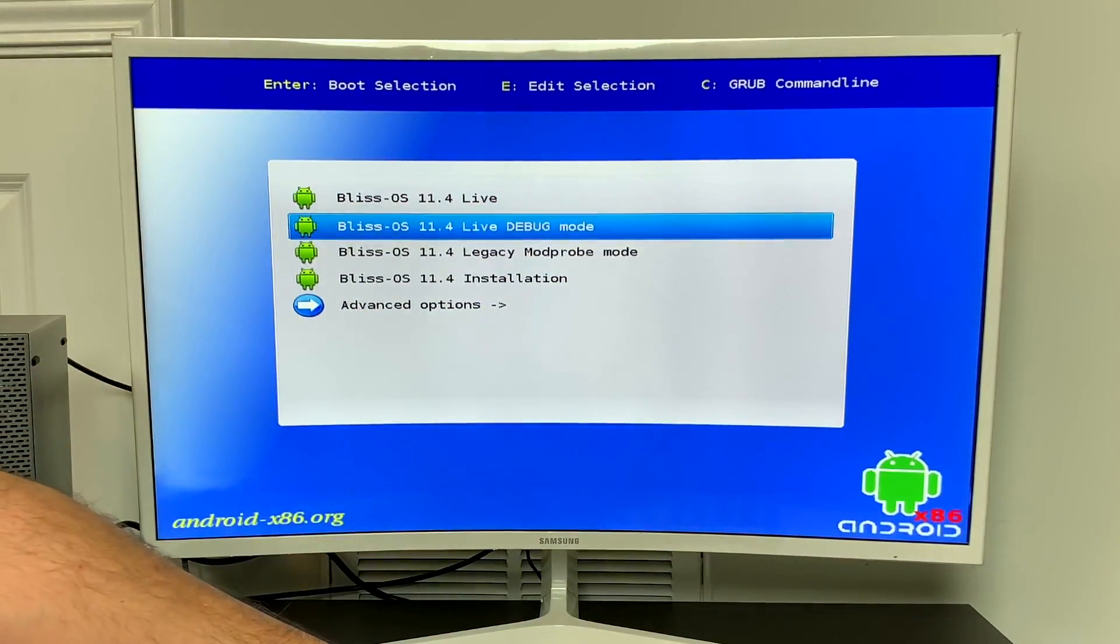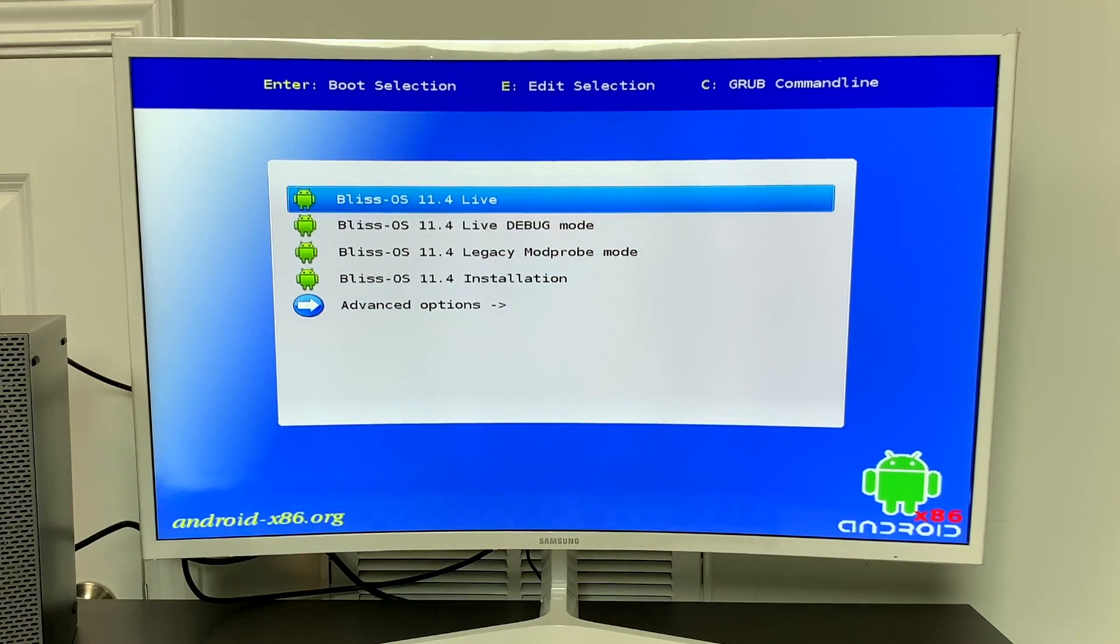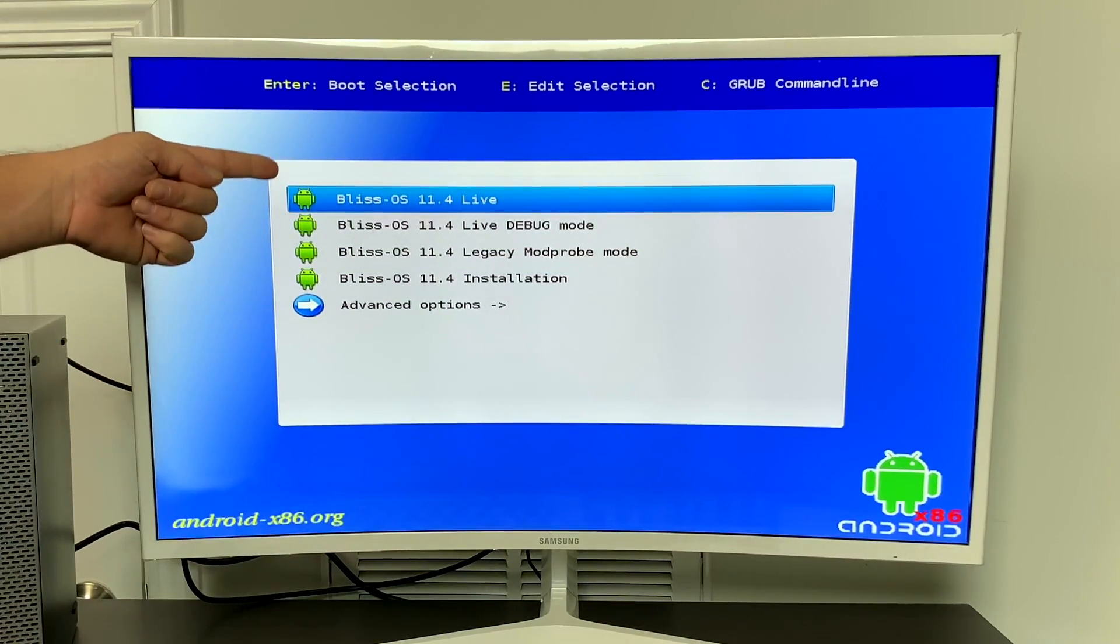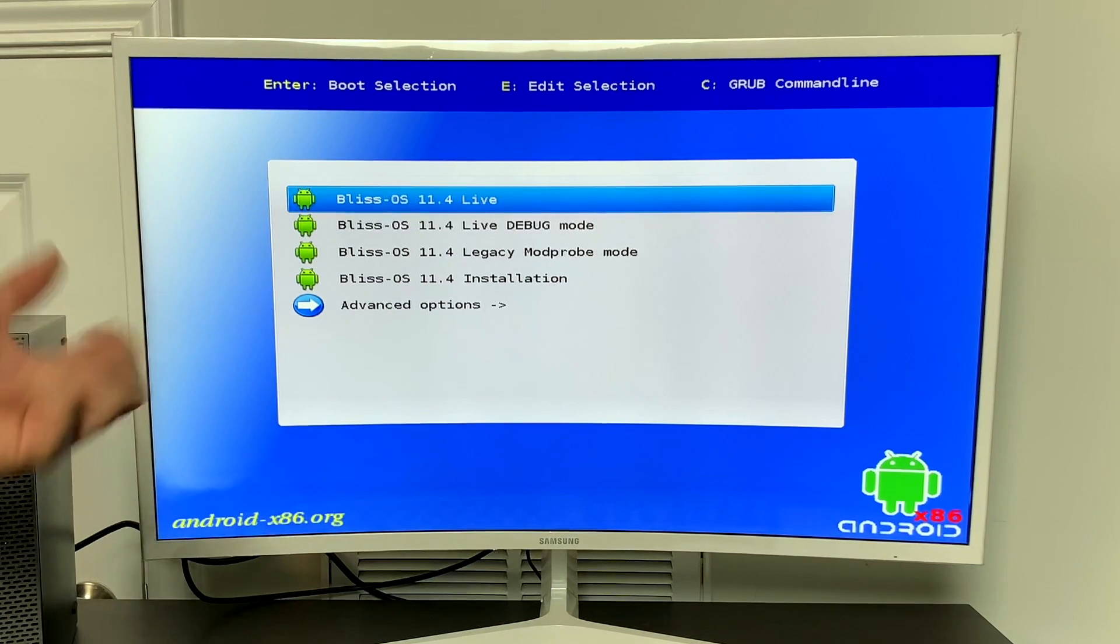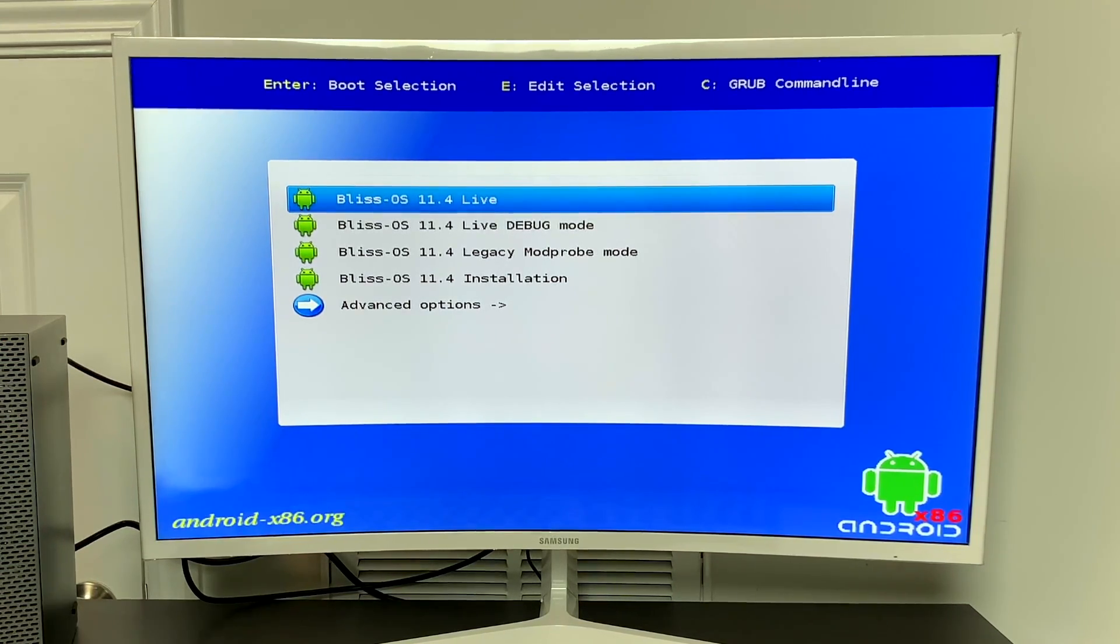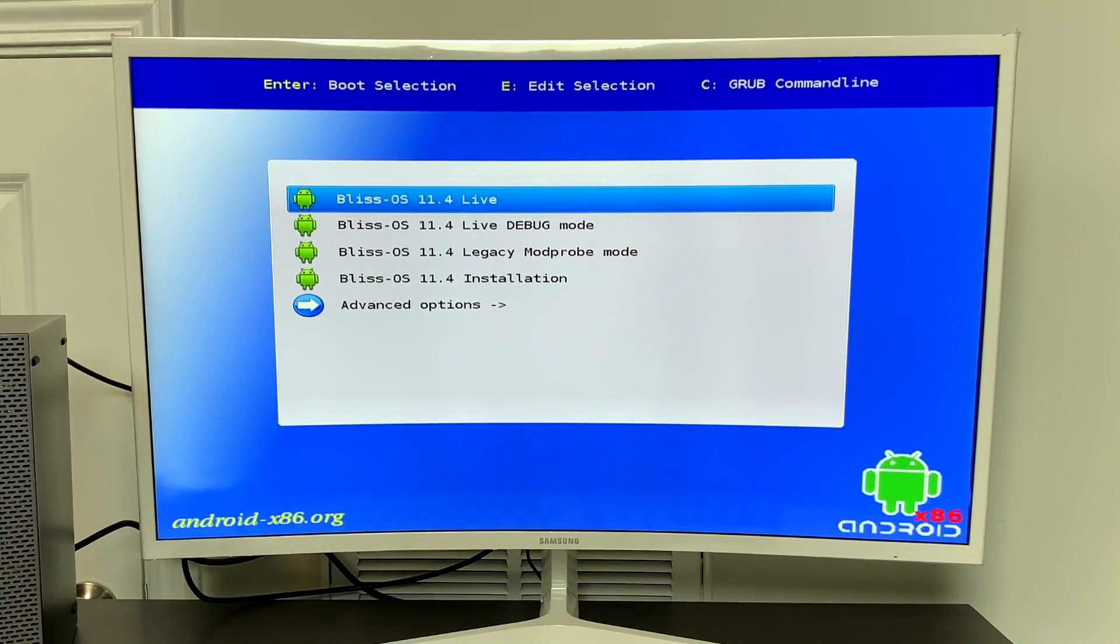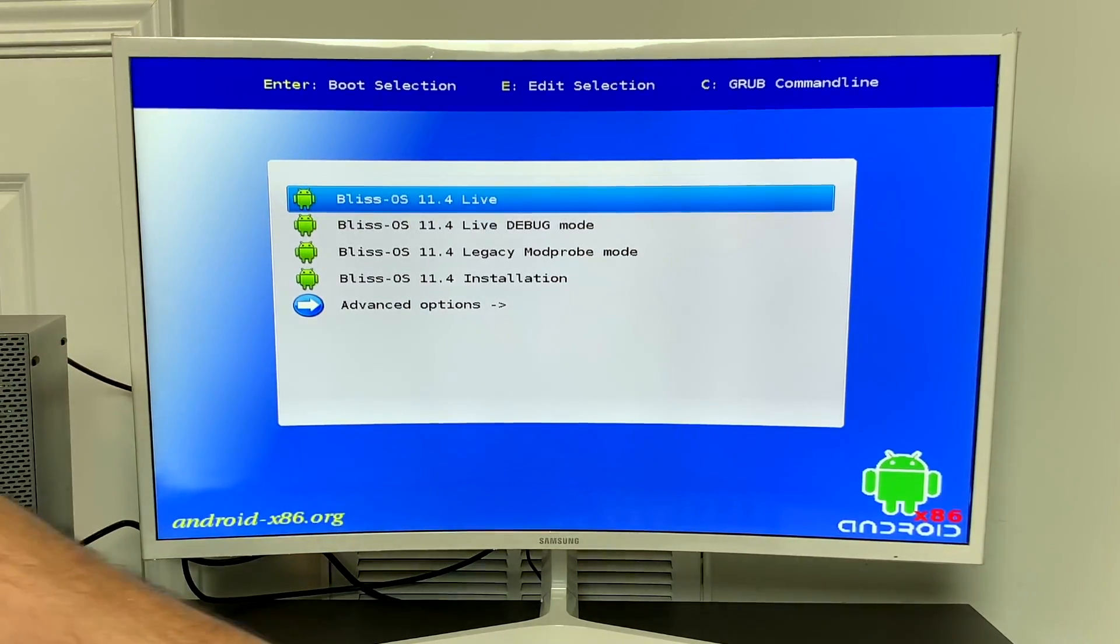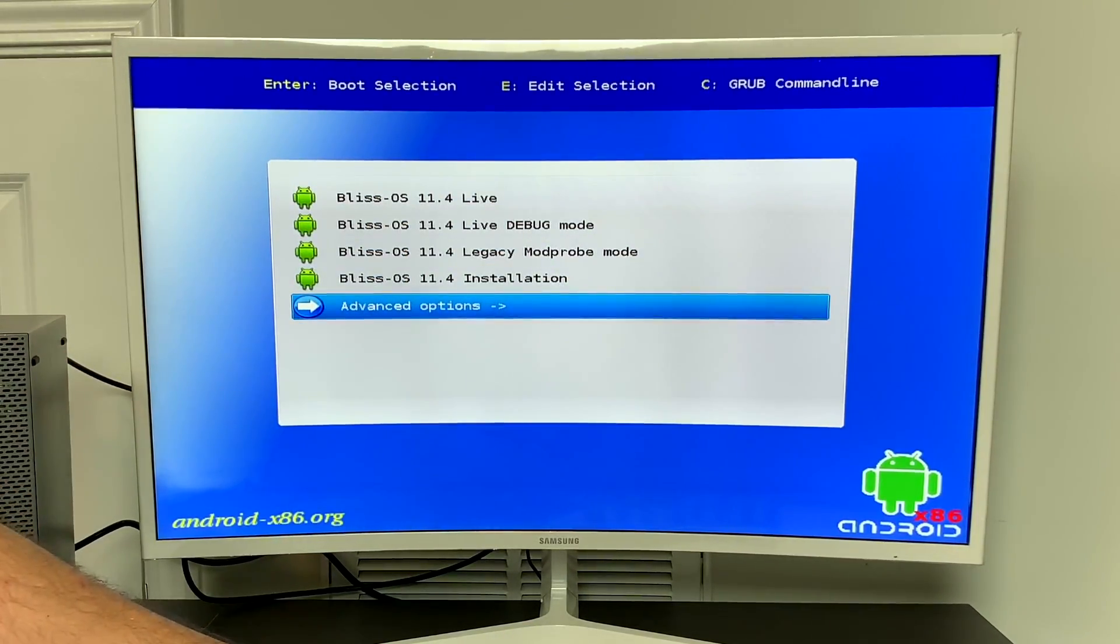And here we are at the grub menu. If you're interested in just running this live and testing it out, which I definitely suggest doing first, choose the first option, Bliss OS Live. This will run it live from the USB. Nothing will be saved or stored when you reboot. If you want to run live again, you're going to have to restart from scratch. This is a great way to test out if your system works with Bliss OS well or not. I know that this system works fine with it. So I'm going to head down to Advanced Options.